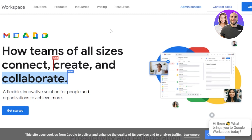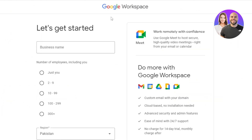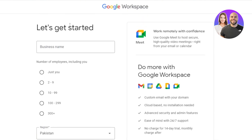In order to get started, go to workspace.google.com. Getting started is really easy — you will find the option right here. Click on 'Get Started' and now you can sign up for Google Workspace. It offers a custom email with a domain, advanced security and admin features, and a 14-day free trial. Let's get started with the process.